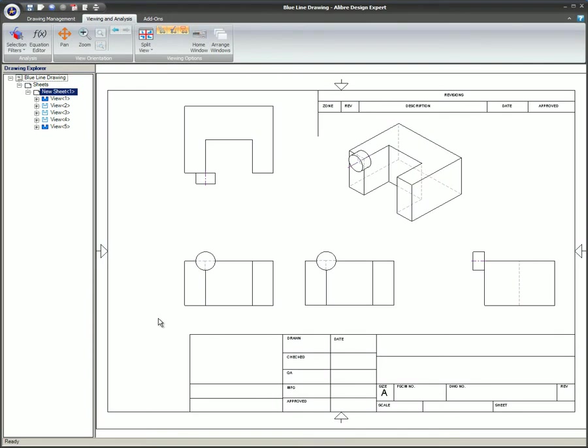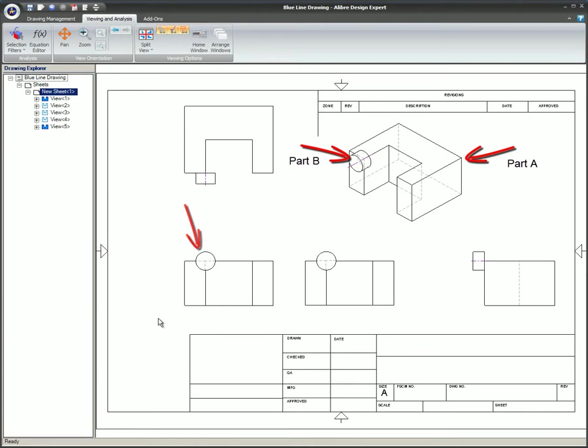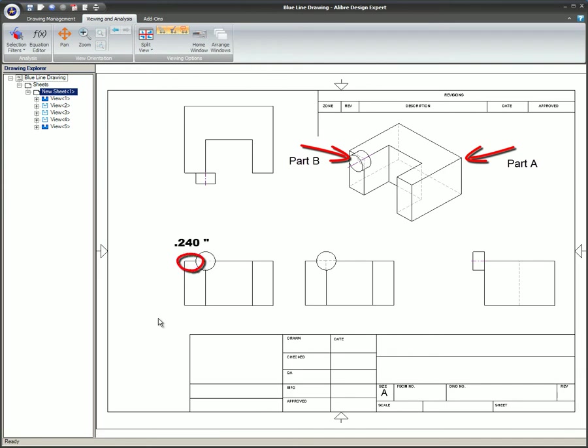Since fast views show the actual model and not the projection edges, there is some functionality that cannot be done. Shown here in segmented line figure is a simple two-part assembly that demonstrates this behavior. The isometric view shows part A and part B. Since part B is in front of part A, it covers up a portion of the edge. The actual length of the edge is 448 thousandths. But because of part B, the edge appears to be only 240 thousandths.